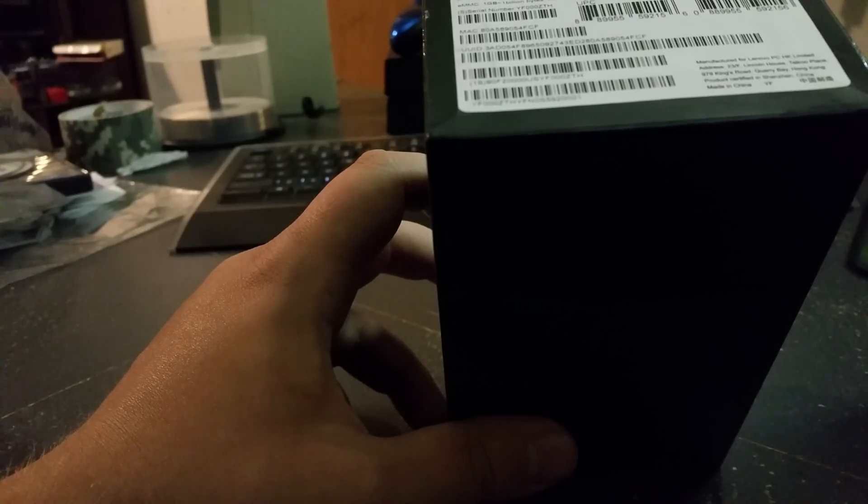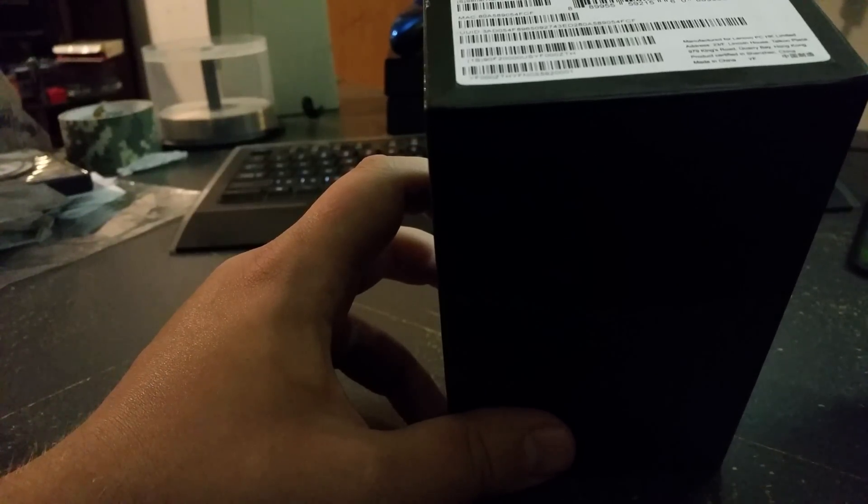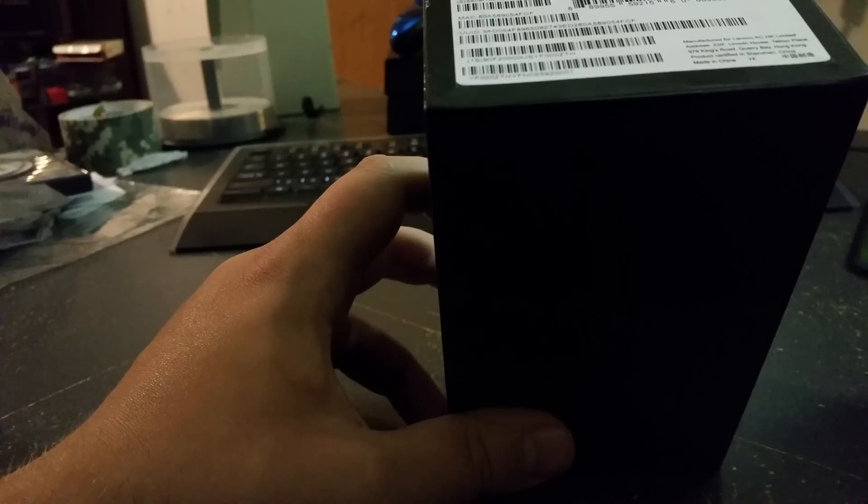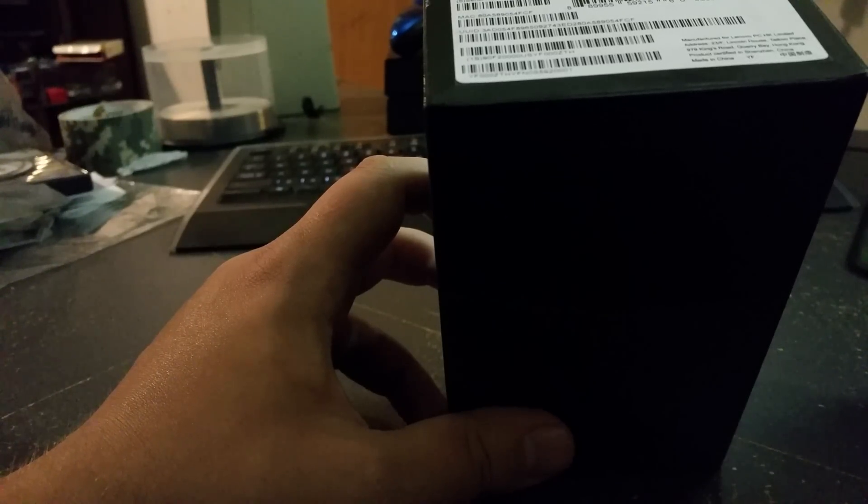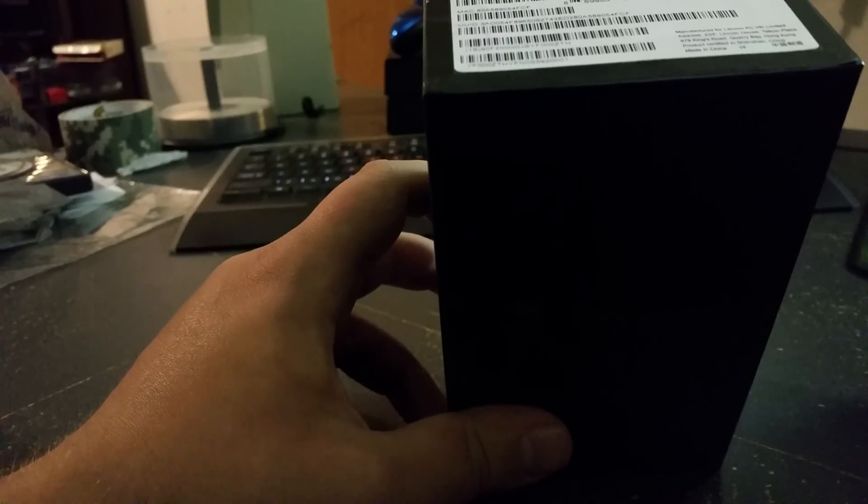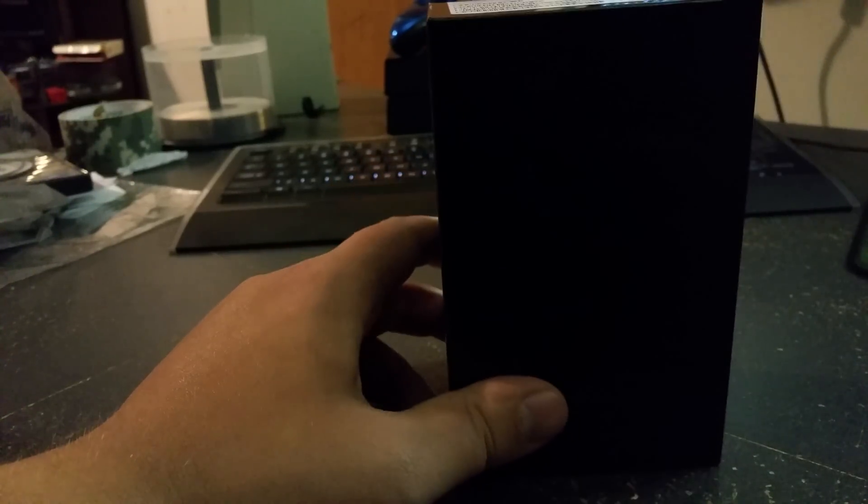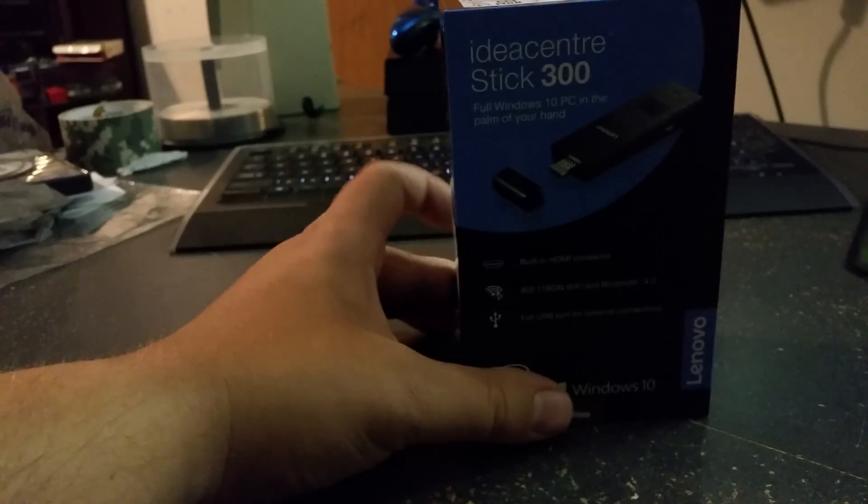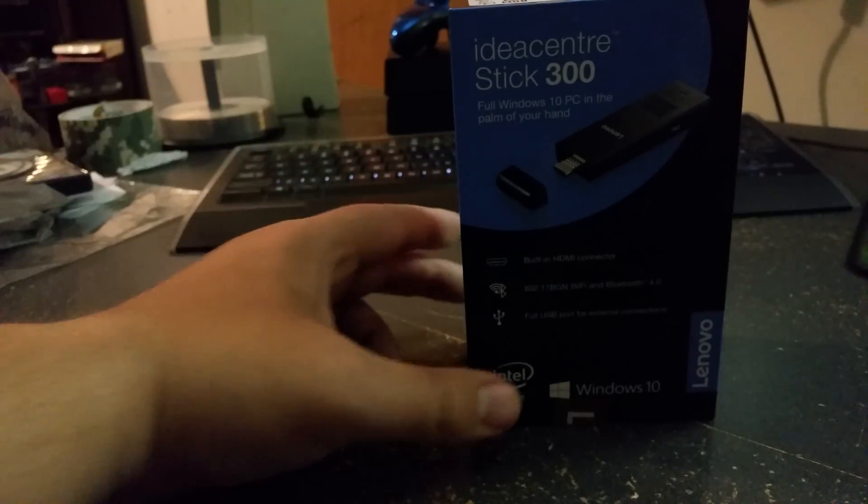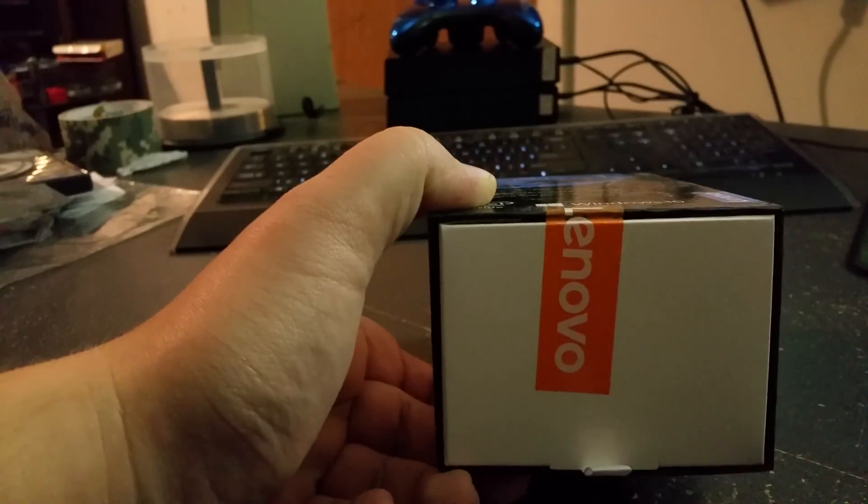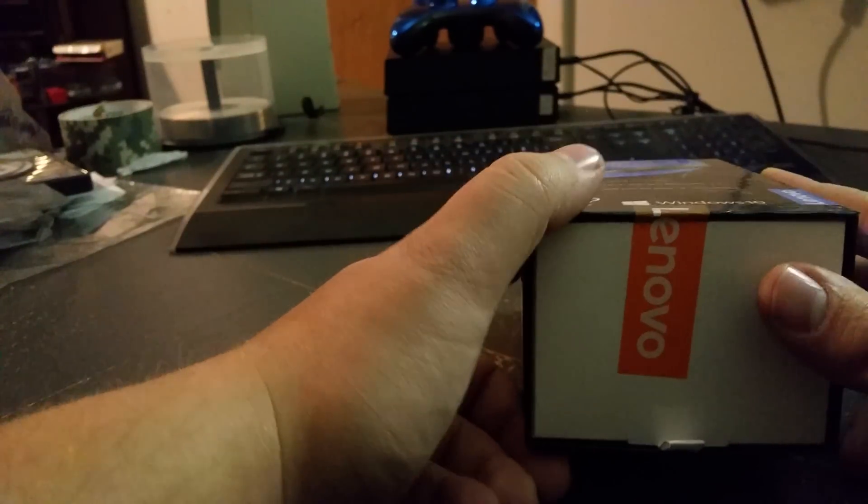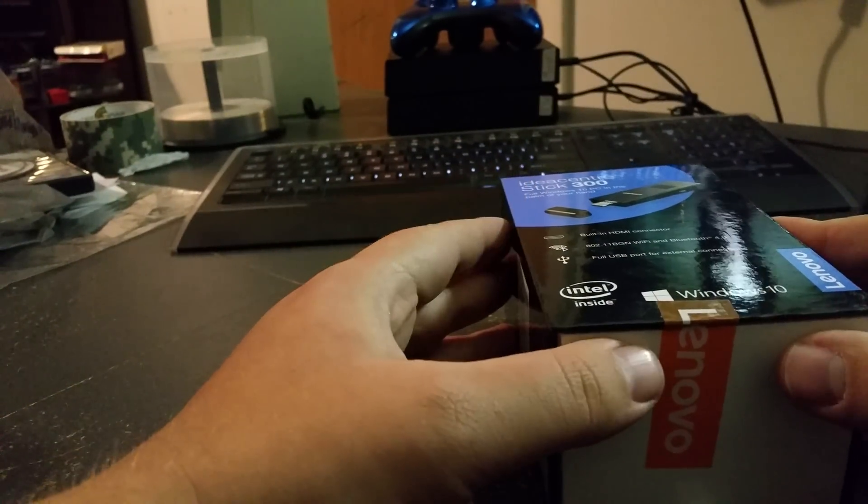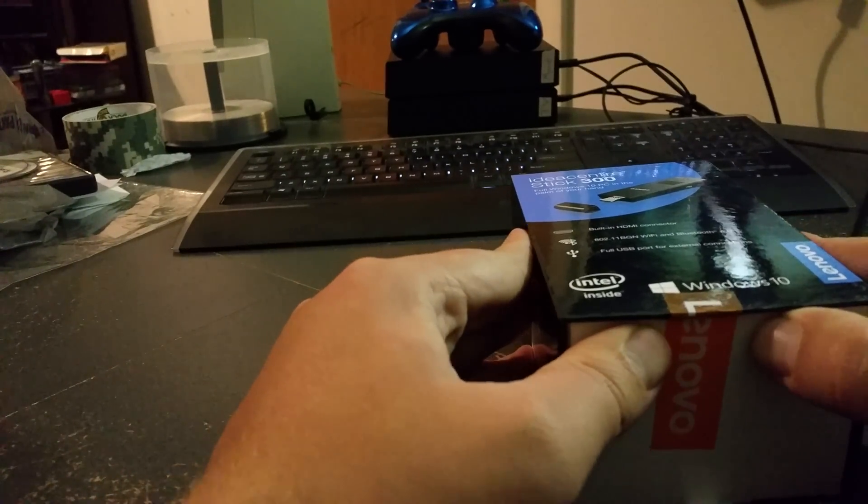The exact model of this is an Idea Center Stick 300-01IBY. I'll have that down in the description. You'll be looking at about $130 to $150 for one of these, which isn't really a bad idea if you're just wanting a basic PC that'll plug into your HDTV and not really take up much room.